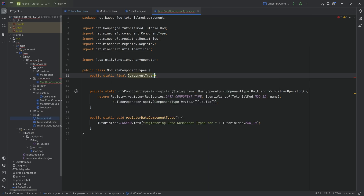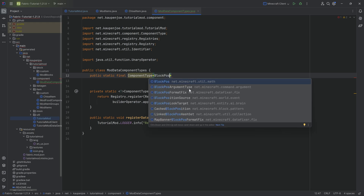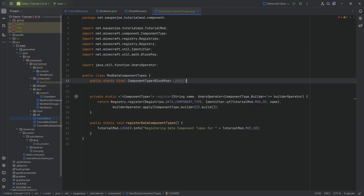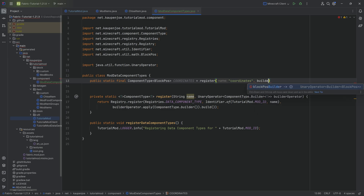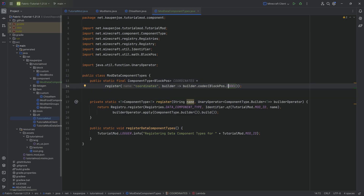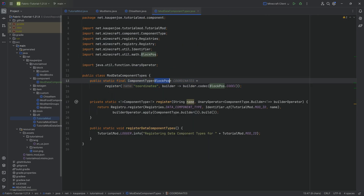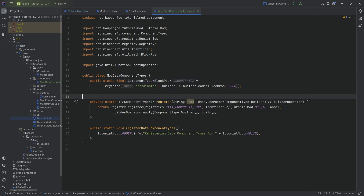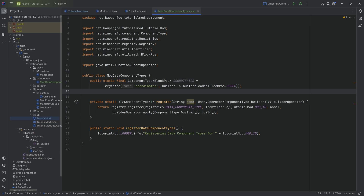In our case we want a completely new type: a public static final ComponentType, where the type of data stored is BlockPos — the block position. We call this COORDINATES, set equal to the register method, passing 'coordinates' as the name. The second parameter is a UnaryOperator, so we say builder -> builder.codec passing in BlockPos.CODEC. Component types are serialized and deserialized via codecs, so you must specify a codec. If you use a custom class, it works fine but you need a codec for it to serialize and deserialize properly.